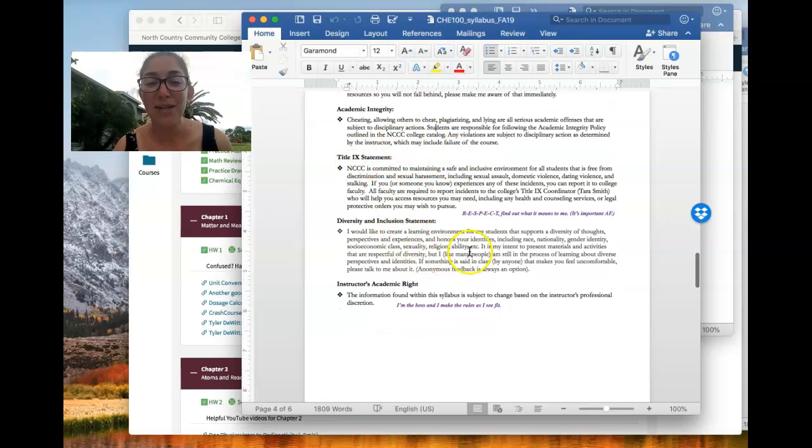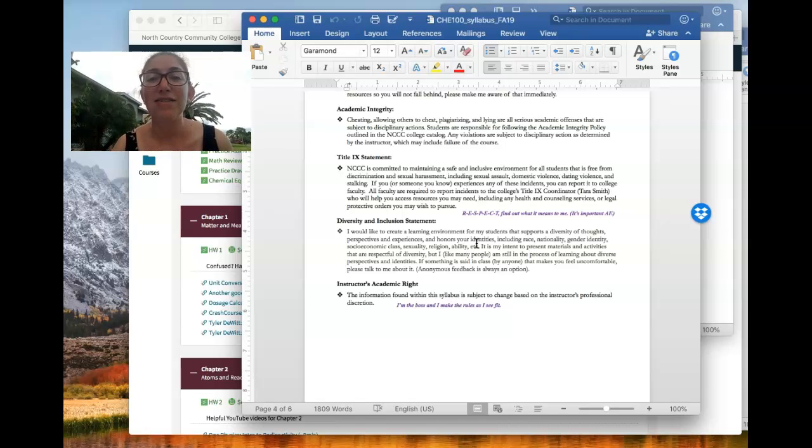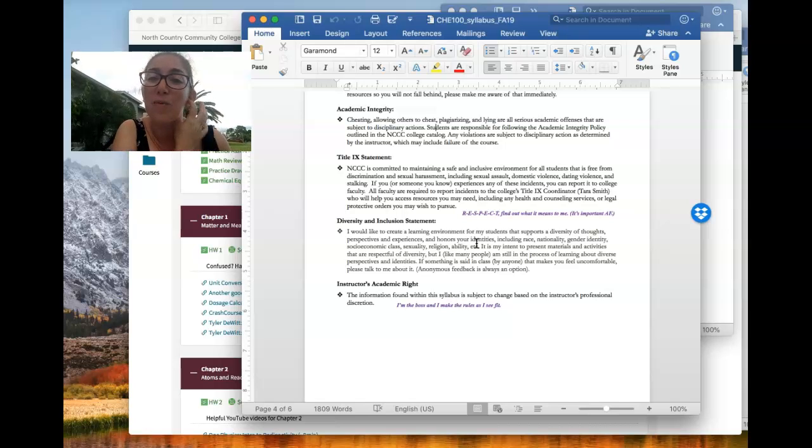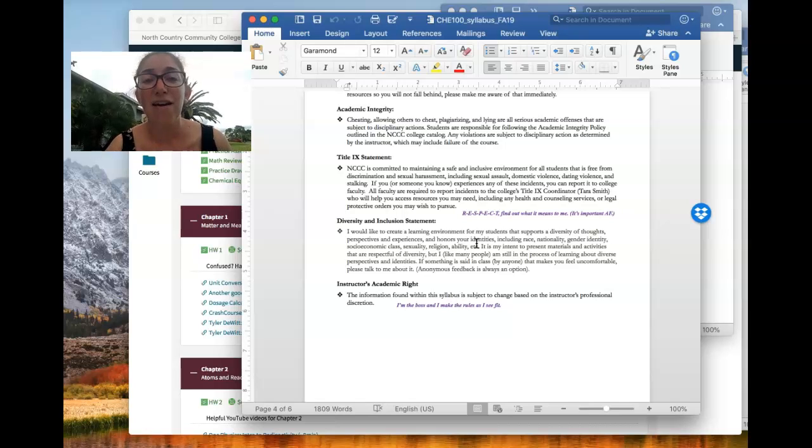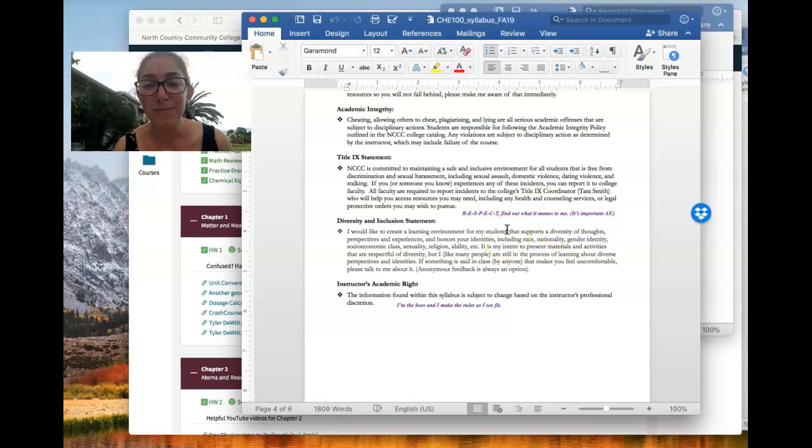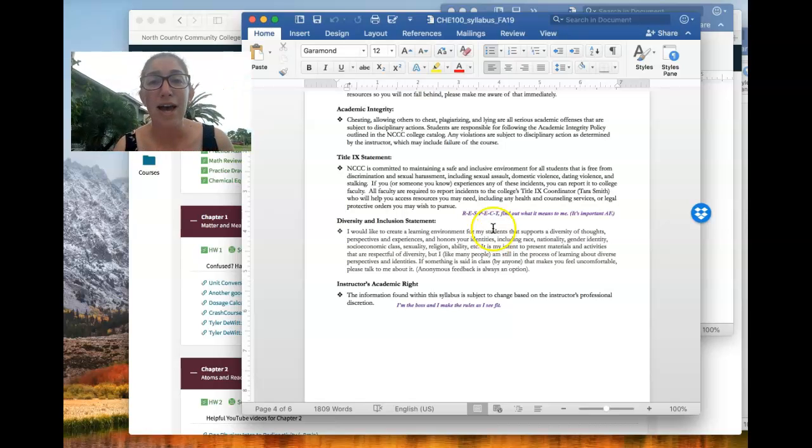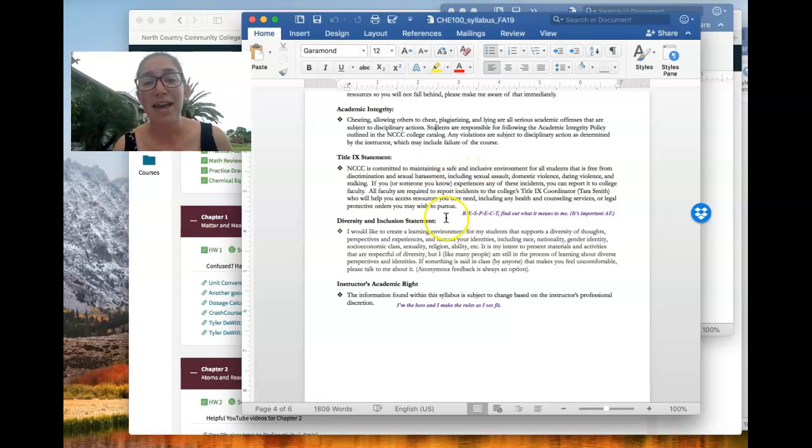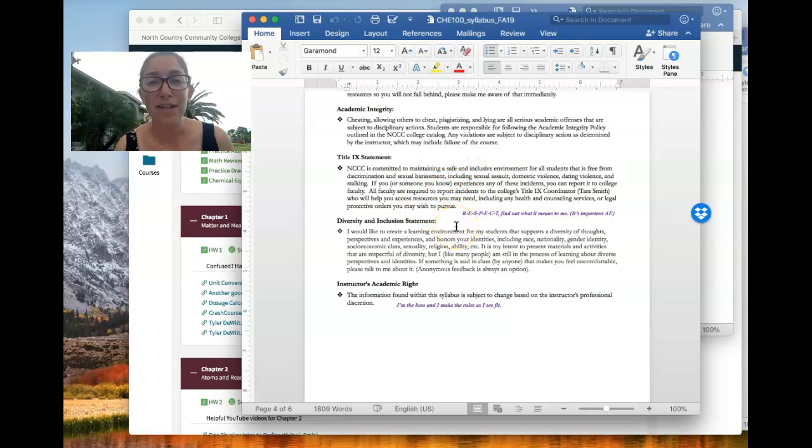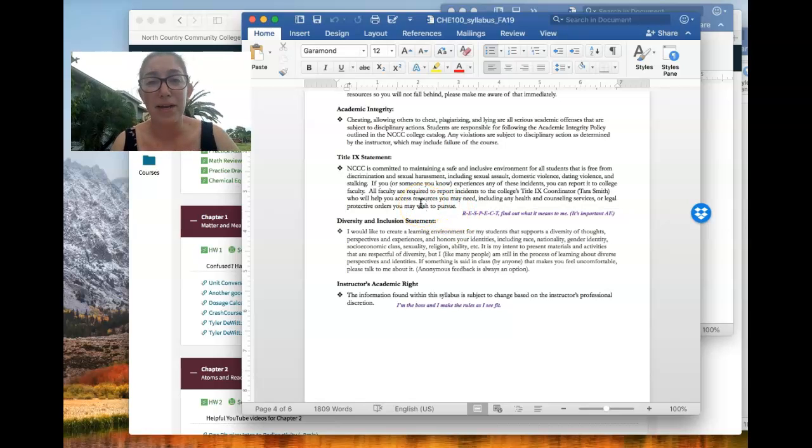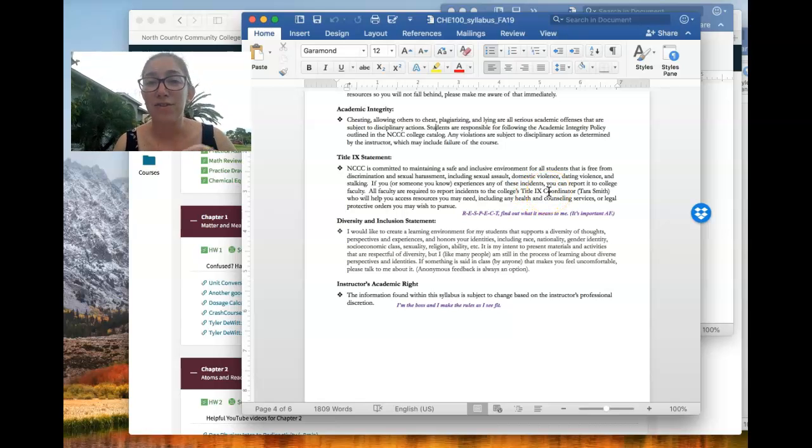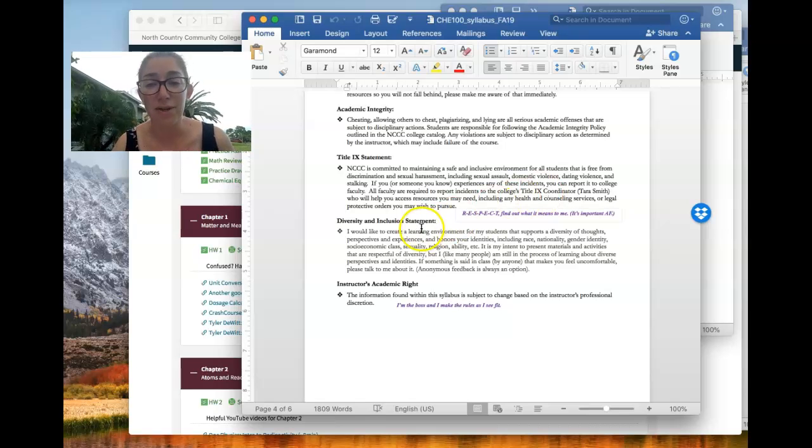Title IX statement and my diversity inclusion statements basically say that this college and our classroom is a safe environment. I want it to be a safe environment. I'm going to work hard to keep it a safe environment that everyone feels safe there, not discriminated against. So if you are feeling unsafe, please let me know. If you have experienced any abuse or assault at the college or even not at the college, I am a mandated reporter. So I'm always here for you guys to come to me if you have any problems that you want to talk about. But just know that I, while I can offer you privacy, I am mandated to report to our Title IX coordinator who's in HR and she will keep things confidential, but she does have to know.